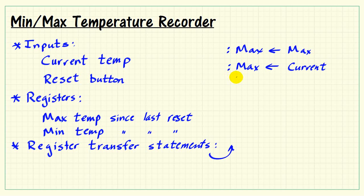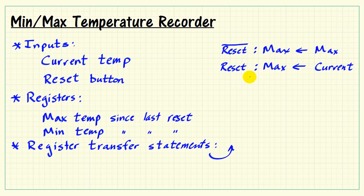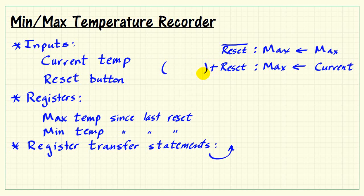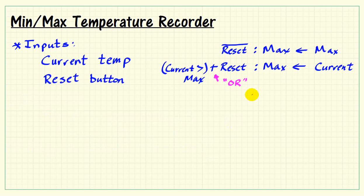We need to assign some conditions to determine which register transfer statement we actually use. Anytime the reset button is active, we want max to assume the current temperature. When current temperature is greater than the currently recorded maximum temperature, that condition also causes max to get the current temperature. So the plus symbol here is the traditional Boolean OR concept.